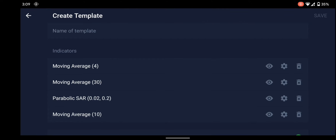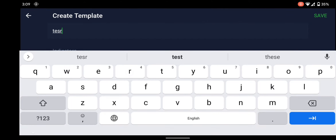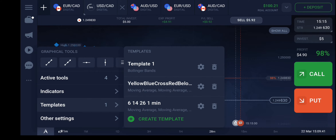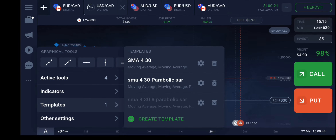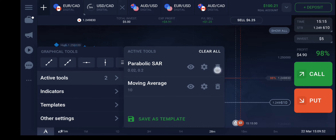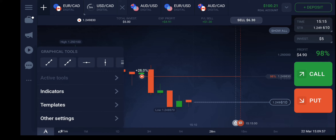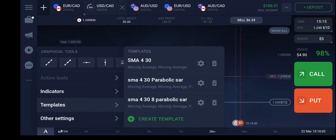I have saved these indicators as a template. You can see the option 'Create Template' — give it a name and save it so you can easily apply it next time. I have saved it here as 'SMA 4, 30, Parabolic SAR.' Let me close all of them, then go to the pin, then Templates, and select 'SMA 4, 38, and Parabolic SAR.'